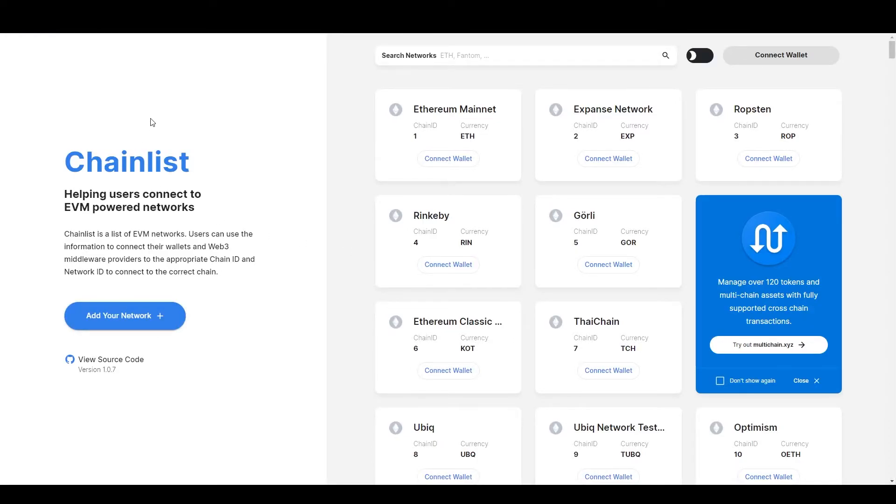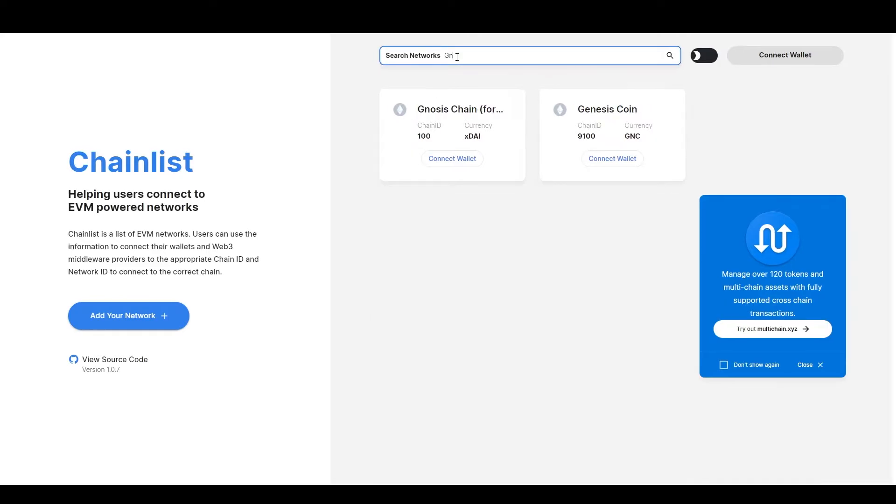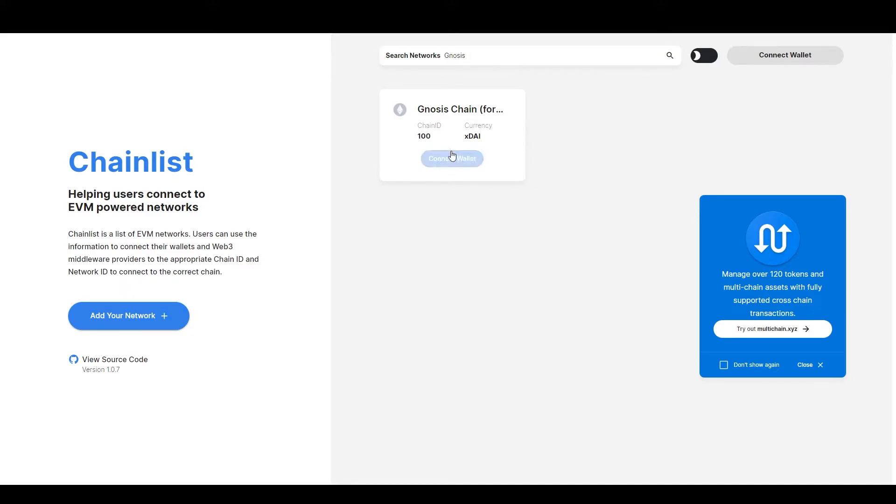First we will prepare your MetaMask wallet. Go to chainlist.org, a link for that will be in the description, and search for the Gnosis chain. Connect your wallet and click add to MetaMask.